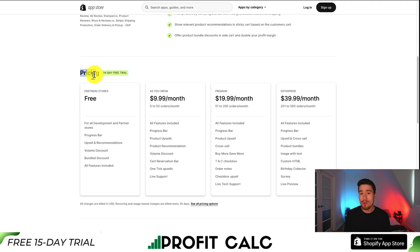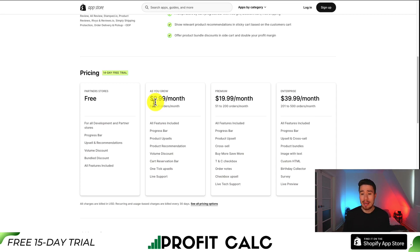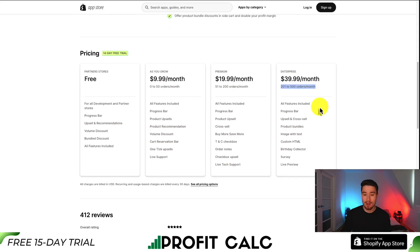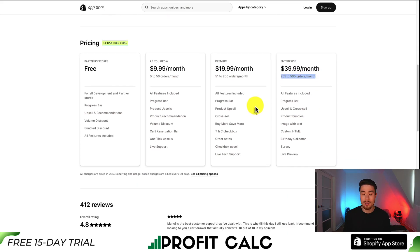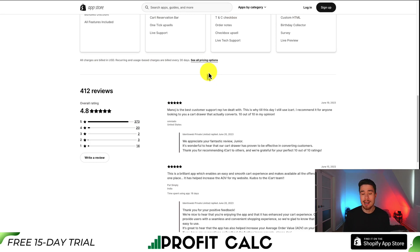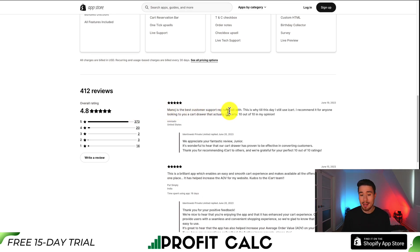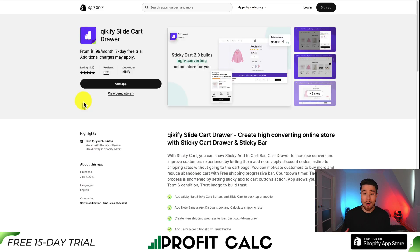In terms of pricing, there's a free 14-day trial. There is a completely free plan but it's just for development and partner stores. Pricing is similar to the first app — based on the number of orders, starting at $9.99 a month for 0 to 50 orders, going up to $39.99 a month for 200 to 500 orders, with features spread evenly across plans. In terms of reviews, it's sitting at an excellent 4.8 stars with 373 five-star reviews. One review highlights the customer support as the best they've ever dealt with and gives it a 10 out of 10.